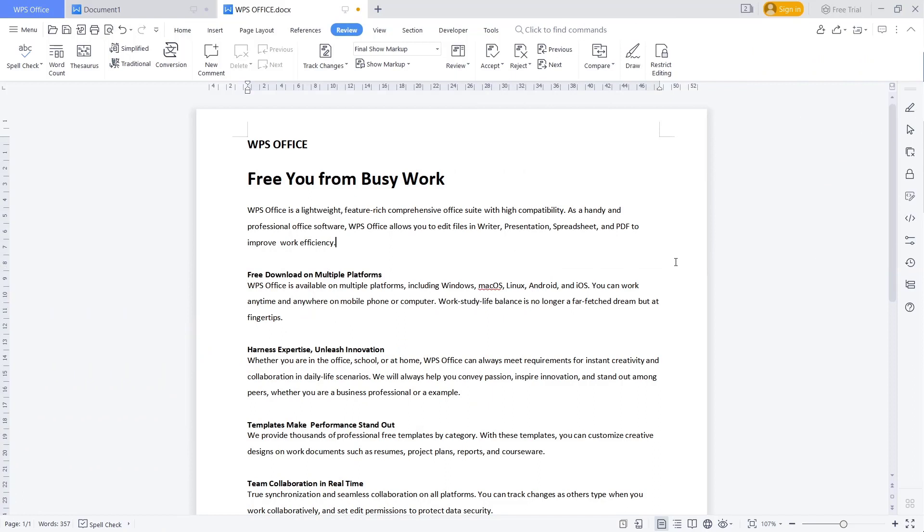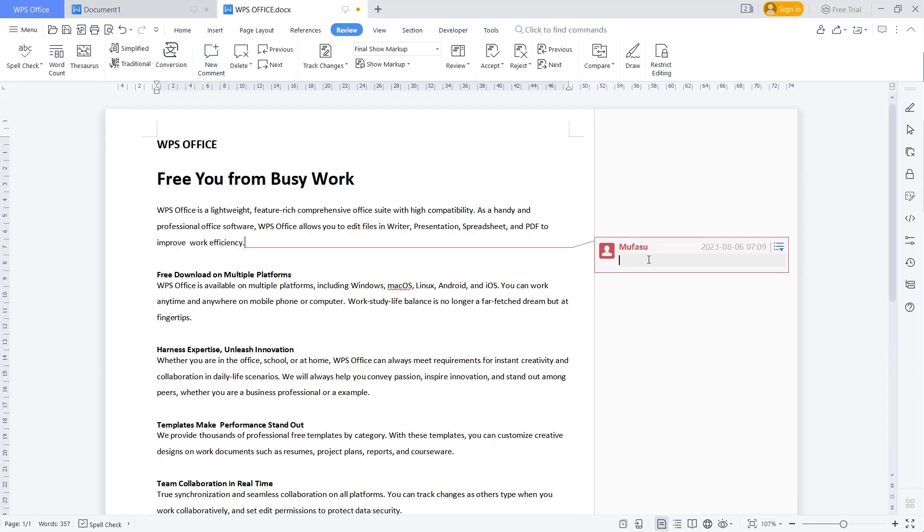Hello everyone, today we are going to learn basic WPS Office Word - how to print without comments. For example, I will insert a comment. Go to Review tab and click on New Comment and set the name to example.